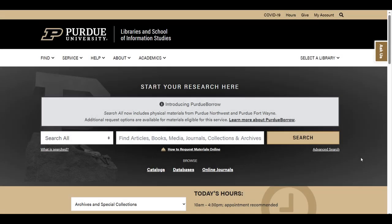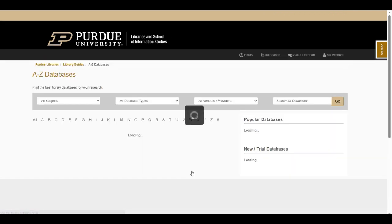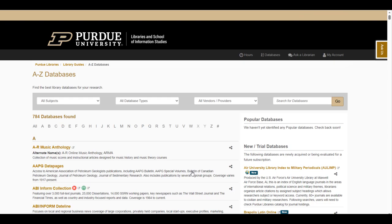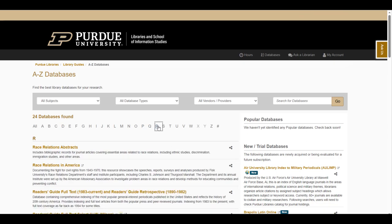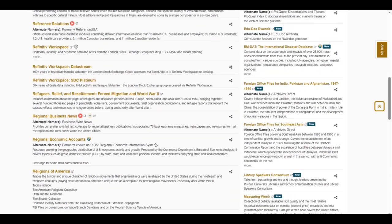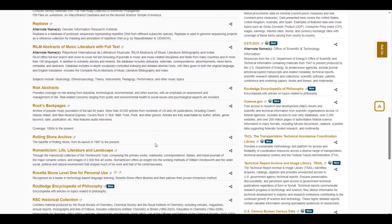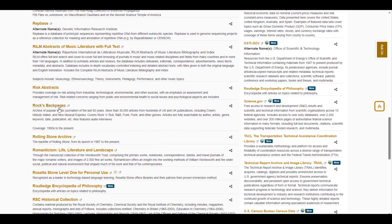To get started, go to the Purdue Libraries website at www.lib.purdue.edu. Next, click on the database link underneath the search box. This will link to a full list of databases available through the Purdue Libraries website. To find Rock's Back Pages, go to the R section, scroll down to the title, and click on the link.